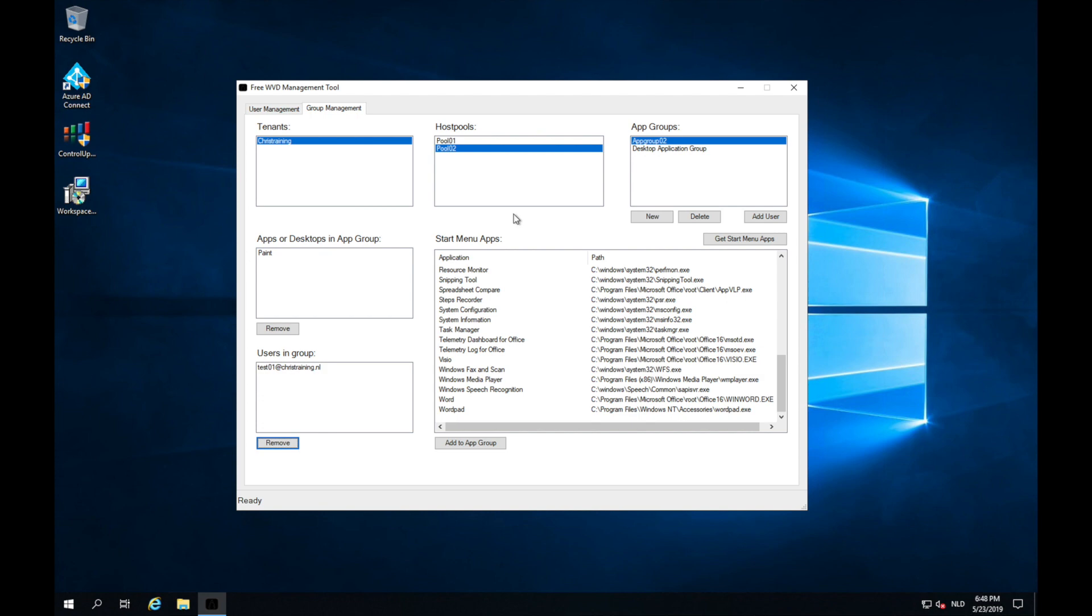Another thing to note is the fact that you cannot add users to within the same host pool to a desktop and an application group. So users can either have a desktop or an application. Otherwise, you have to make two pools like I just did.